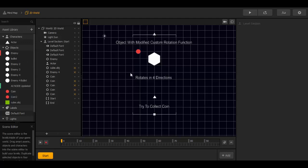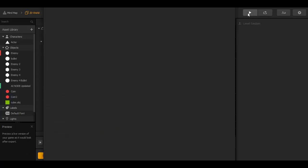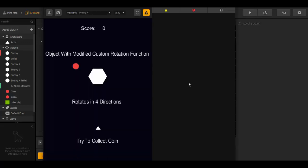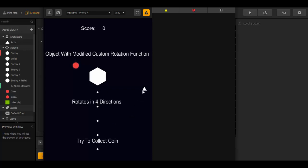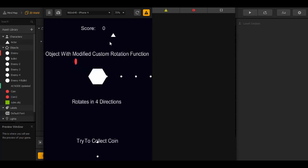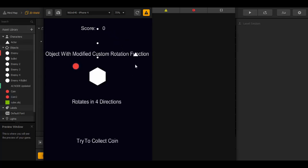I show you now in the preview mode. And here we can control the character. You can see the enemy is following the character. When we move around, the enemy moves around and tries to shoot the character.